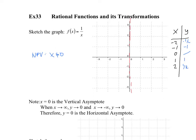So the points we'd have on our graph: at x equals 1 you'd have 1, at x equals 2 you'd have 1/2. On the negative side: at x equals negative 1 you'd have negative 1, and at x equals negative 2 you'd have negative 1/2.